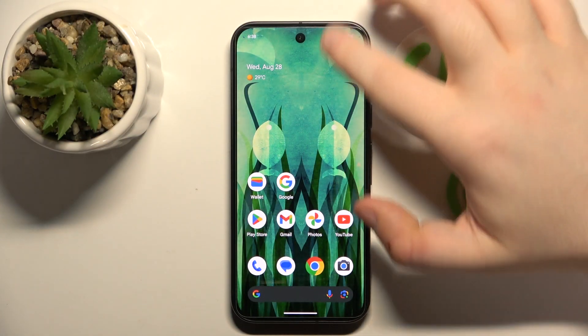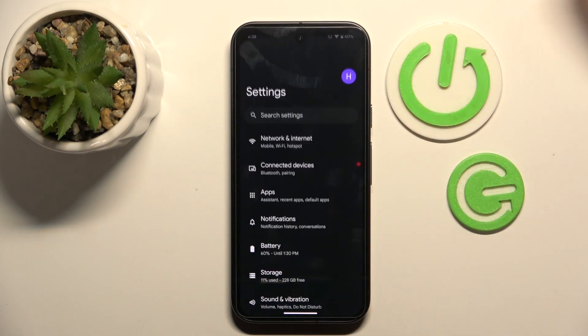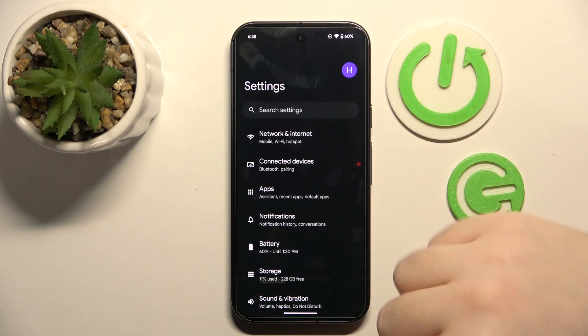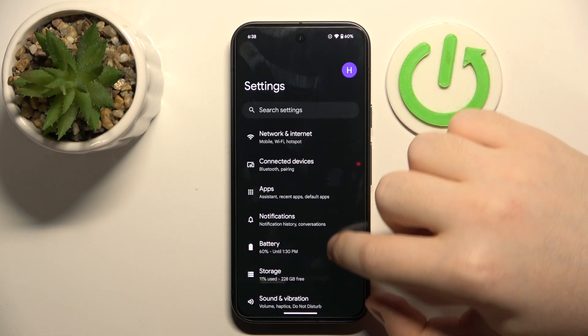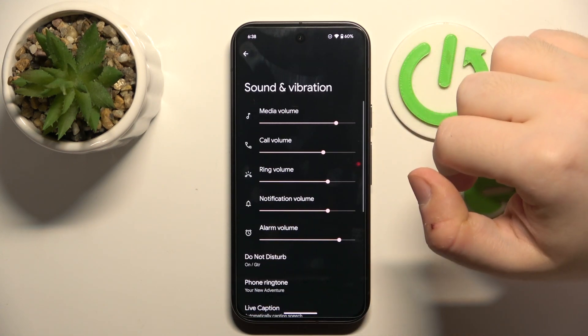You have to start by opening your Settings application and then scroll down and click on Sound and Vibration.